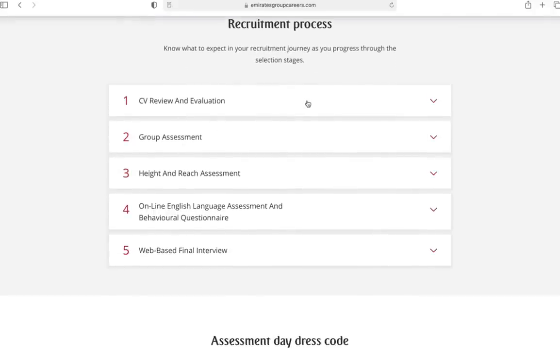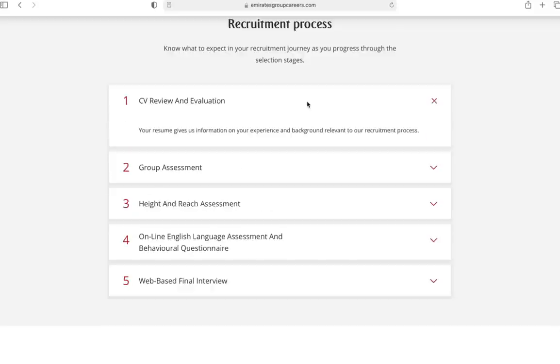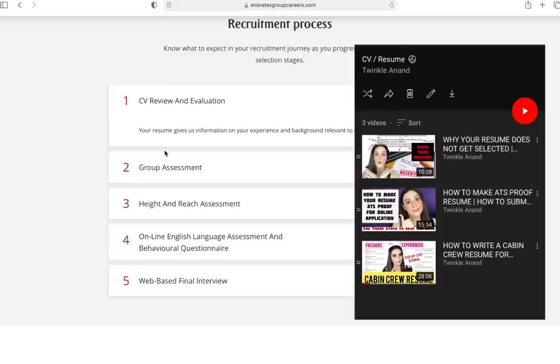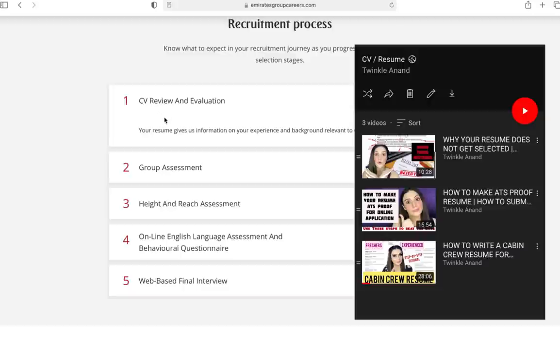First process is CV review and application. Your resume gives us information on your experience and background relevant to our recruitment process. Don't get confused about CV versus resume here. If you know me, you've seen my resume builder videos. I'm going to link that in the description. 30,000 people have watched it and I can guarantee that it will be very helpful for you.